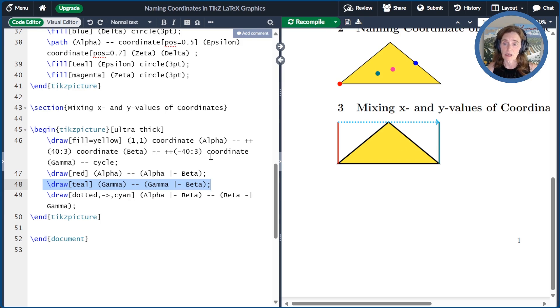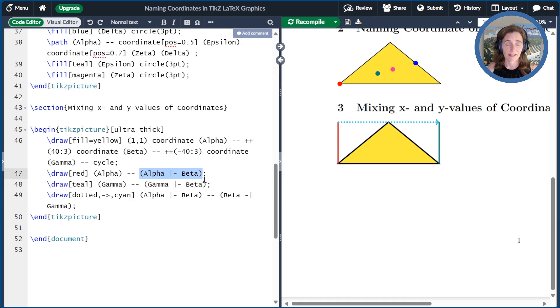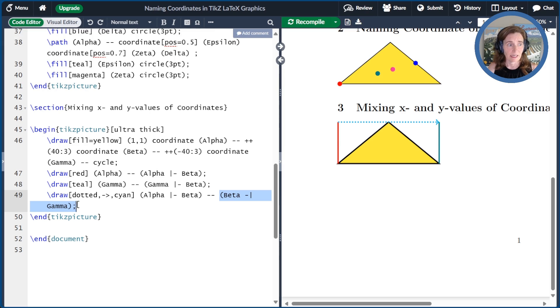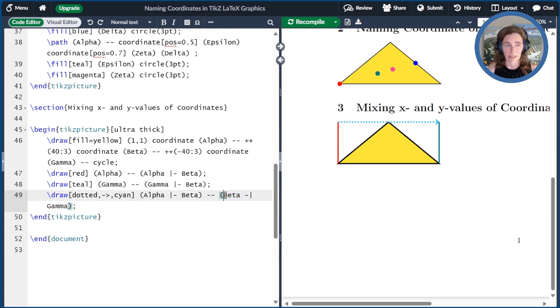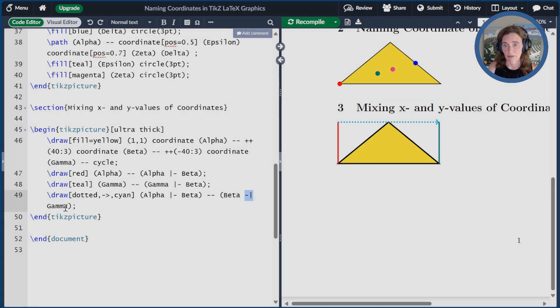Lastly, we draw an arrow from this point alpha bar dash beta to the point that is beta dash bar gamma. So in this case, we've taken, instead of the x-coordinate first, we've taken the y-coordinate first because we use the dash bar notation, and then we take the x-coordinate from gamma.